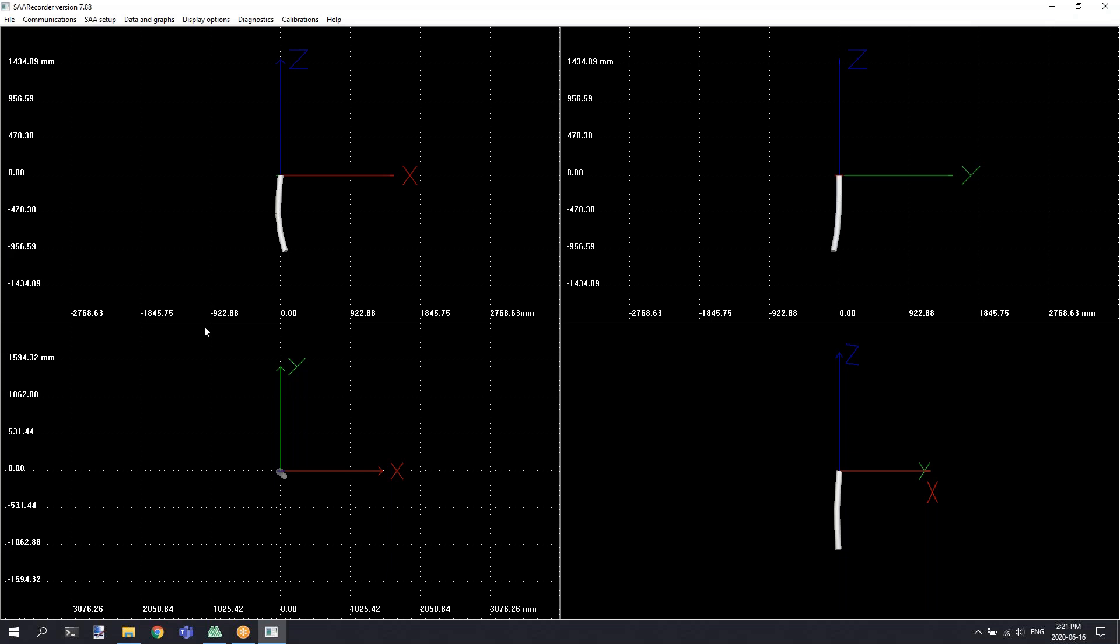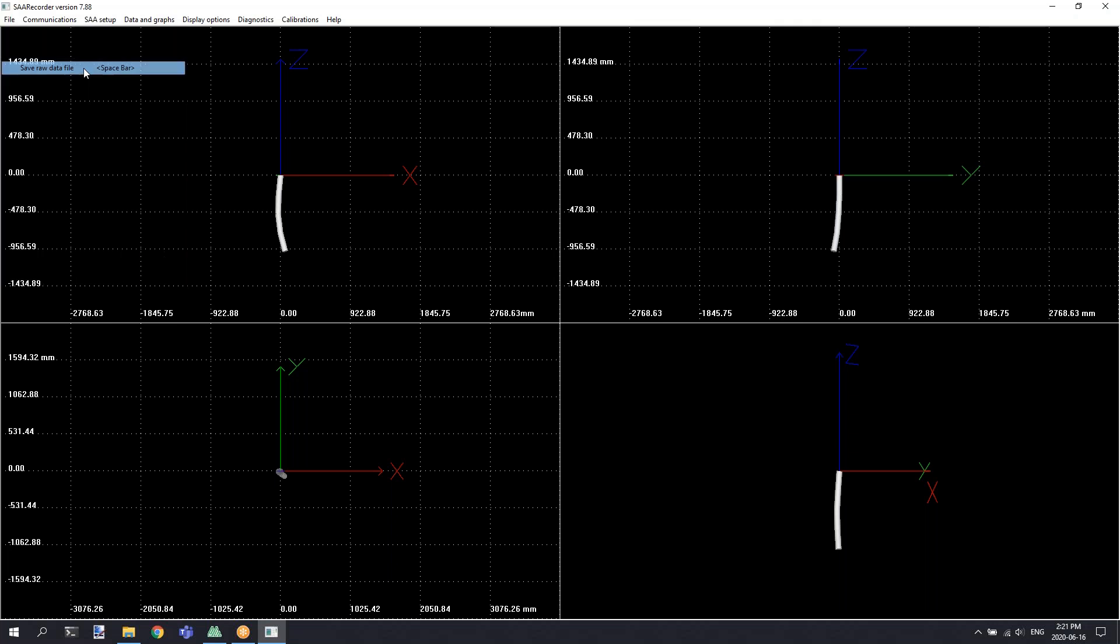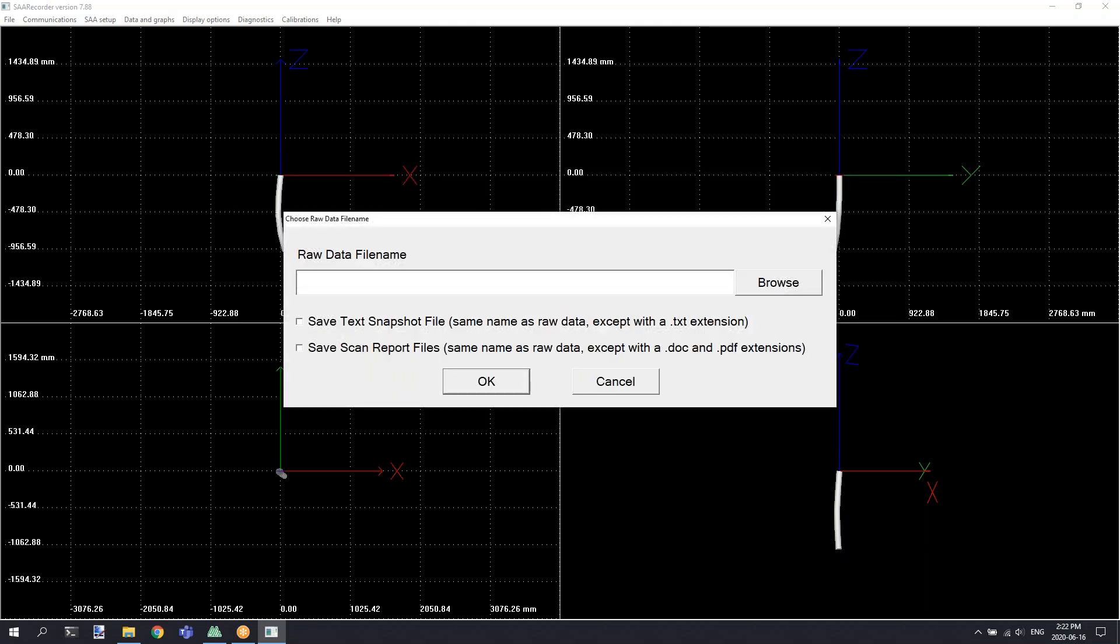Once you've configured your basic options and entered in any site properties that are required, you'll want to save a raw data file. Raw data file will contain readings from the shape array and it's taken by selecting the file menu and navigating to the save raw data file. This will open up a recording dialog that will slowly count up the number of samples that it's recording. Once you've recorded at least one sample or you've recorded enough samples for your purposes, you can click on the stop playback button.